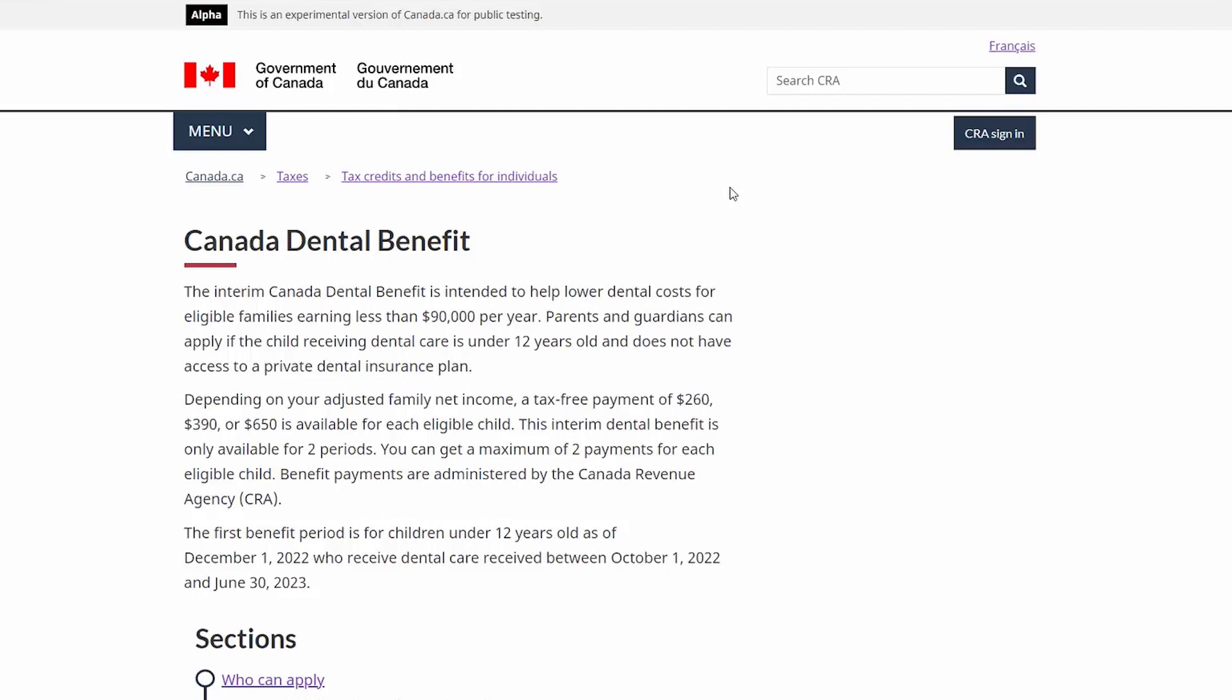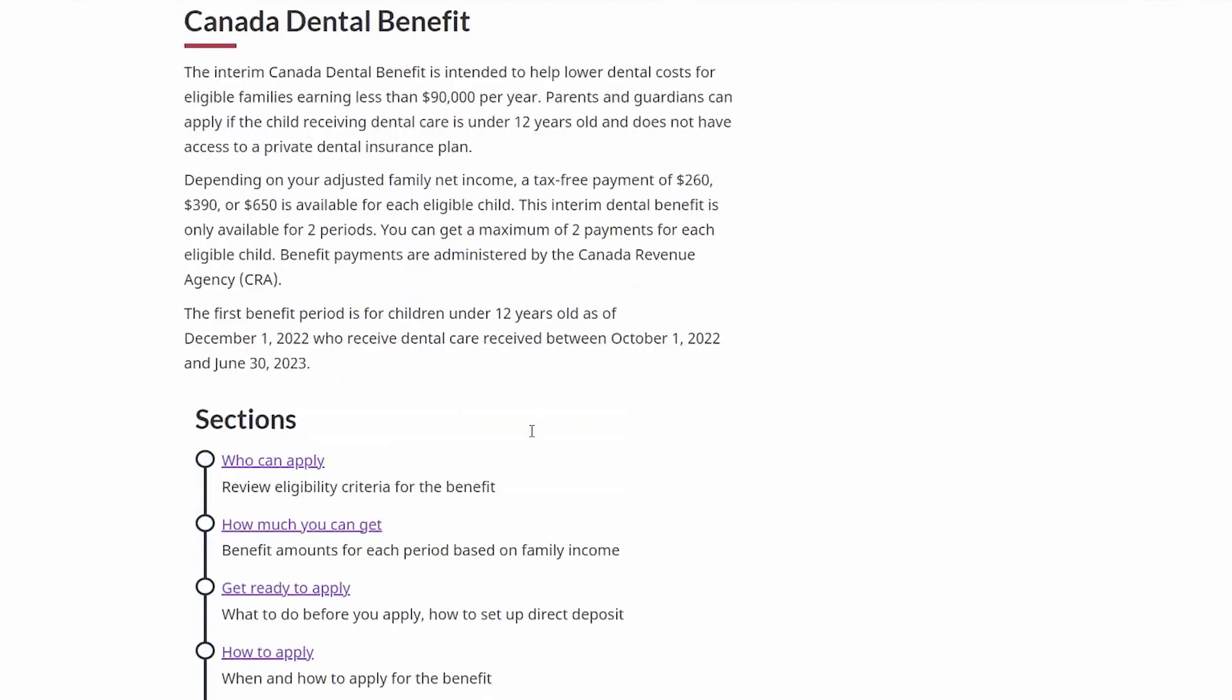Canadians looking to learn more about the Canada Dental Benefit can do so by searching Canada Dental Benefit on Canada.ca, where they will find the following tools and information to help them prepare to apply. Here, Canadians can find out who can apply, how much you can get, how to get ready to apply, and how to apply.